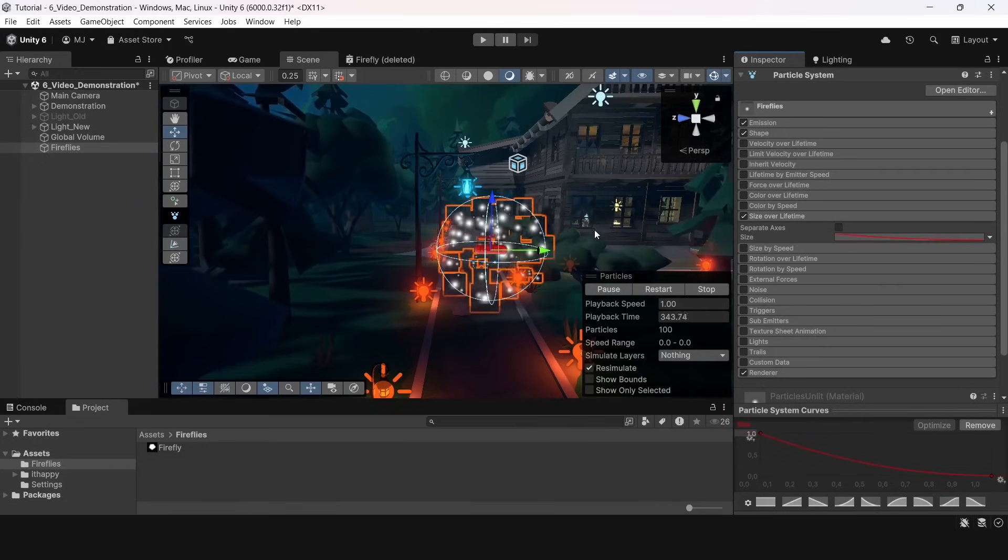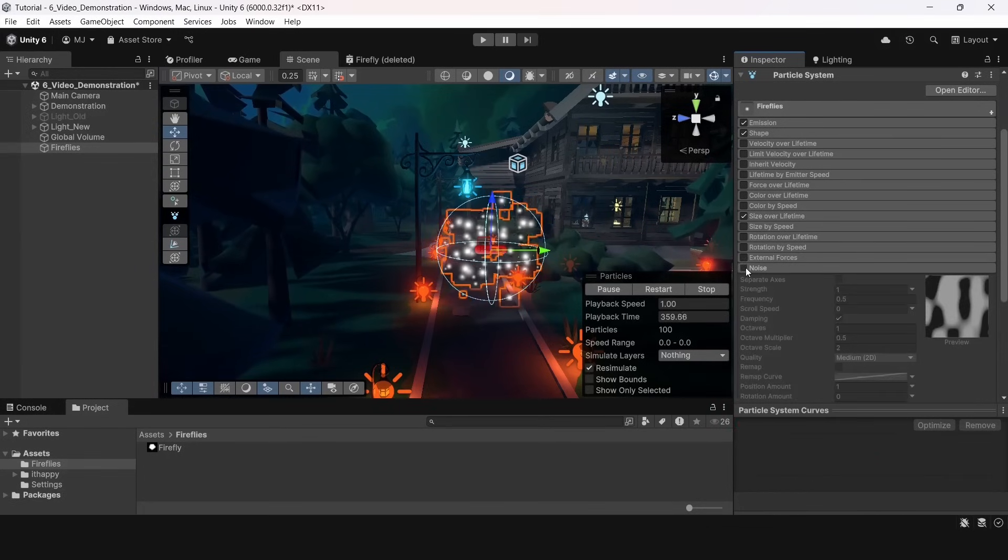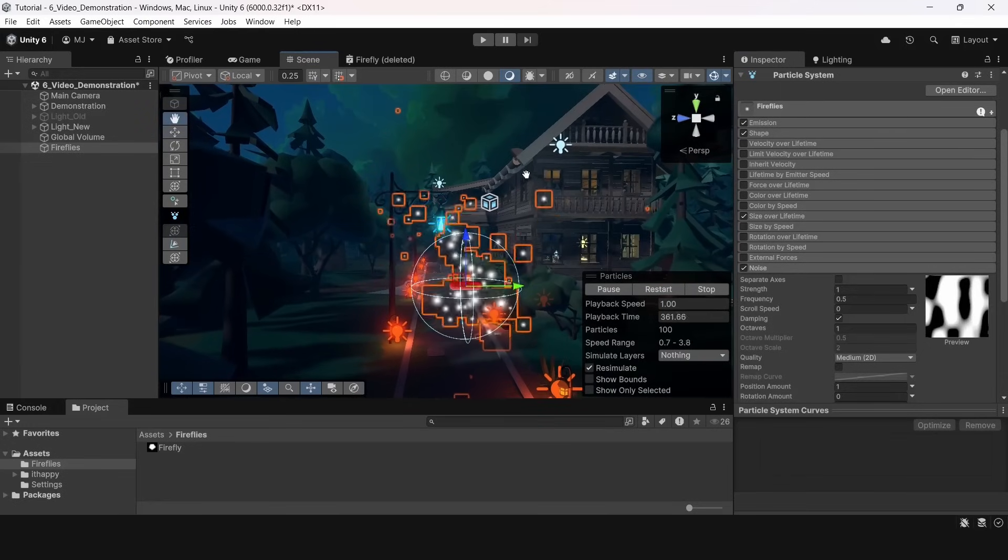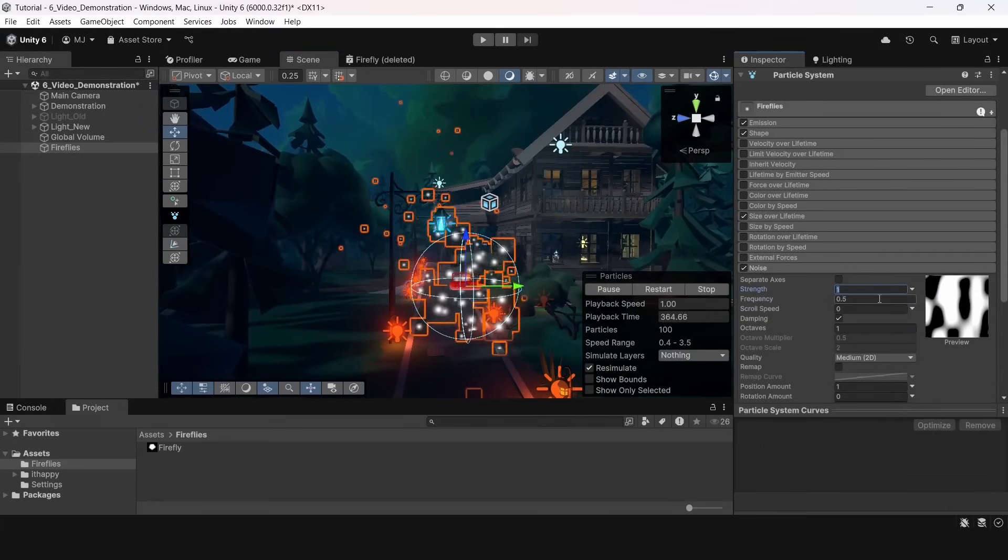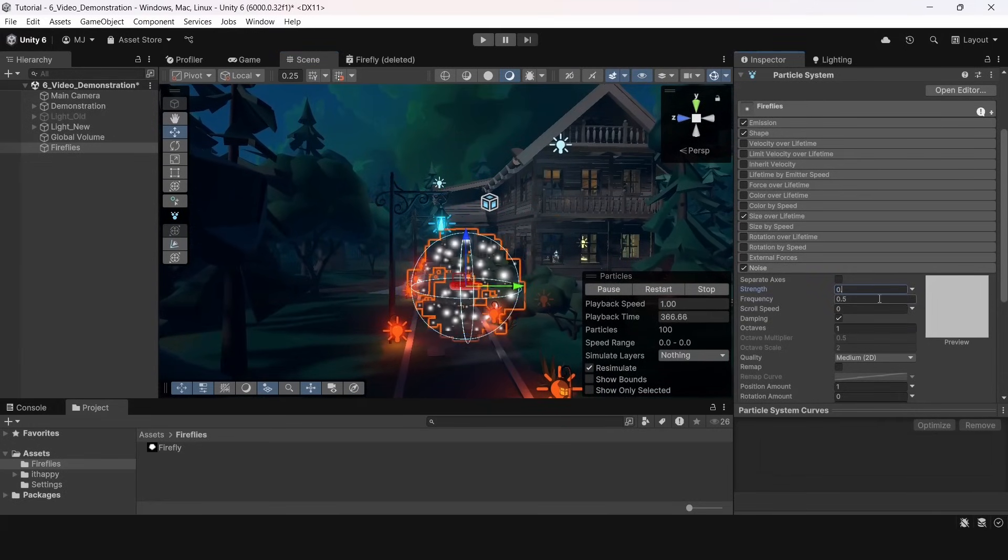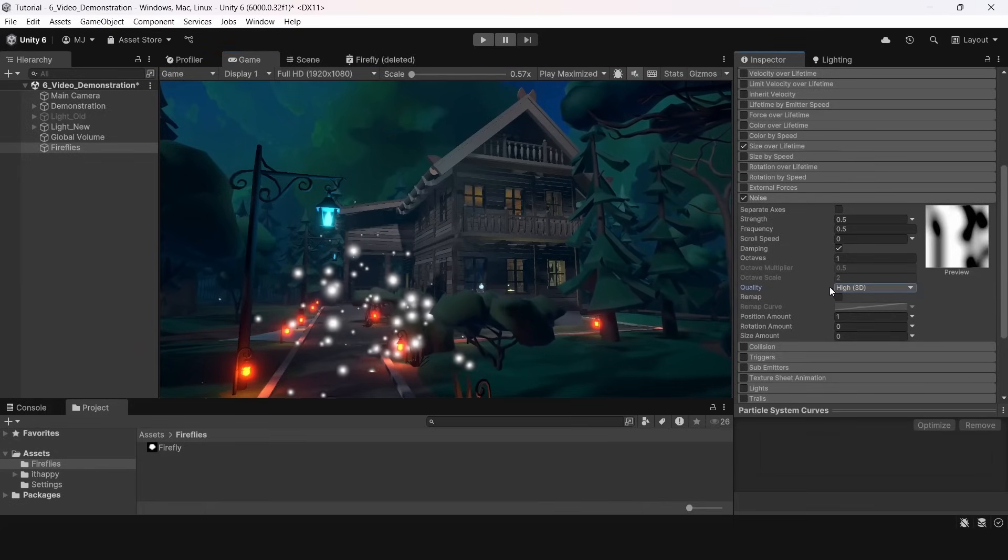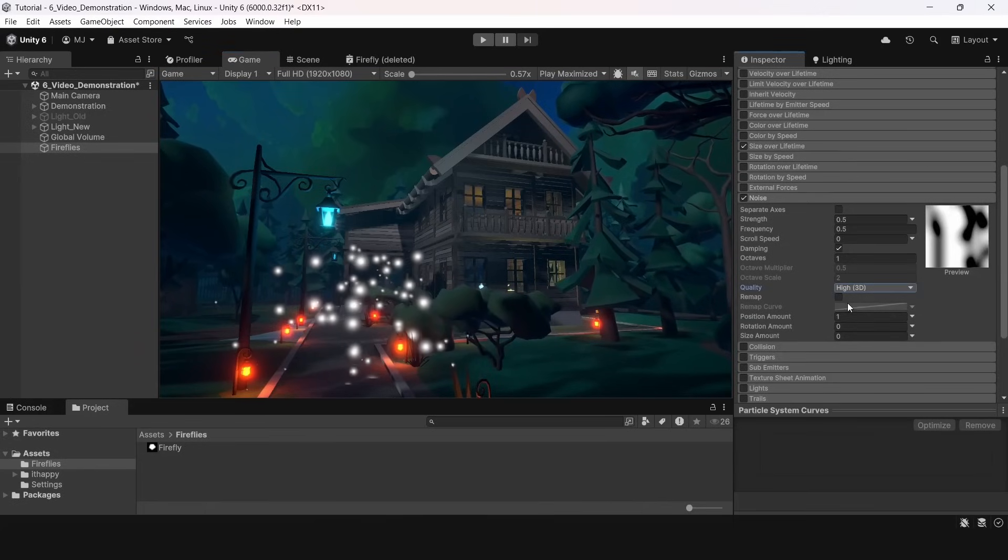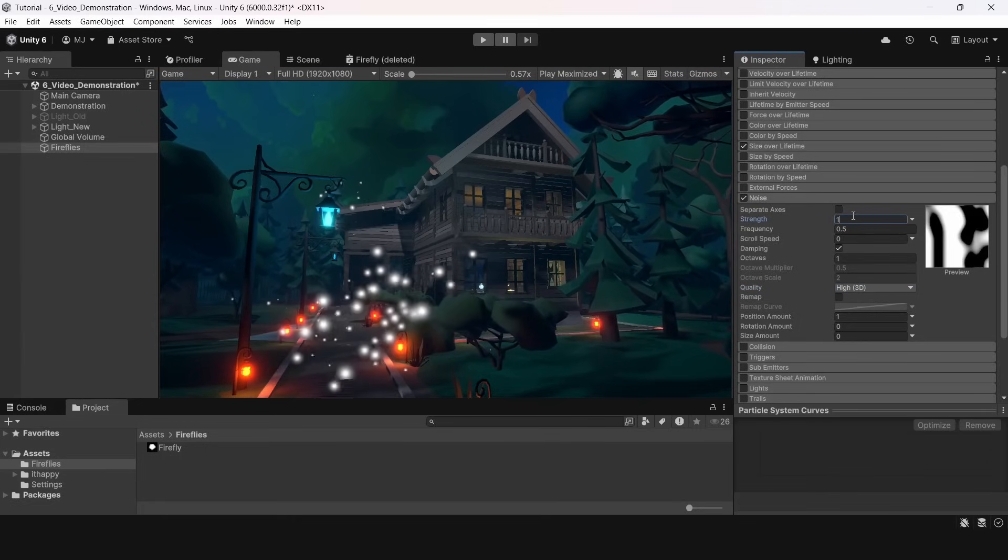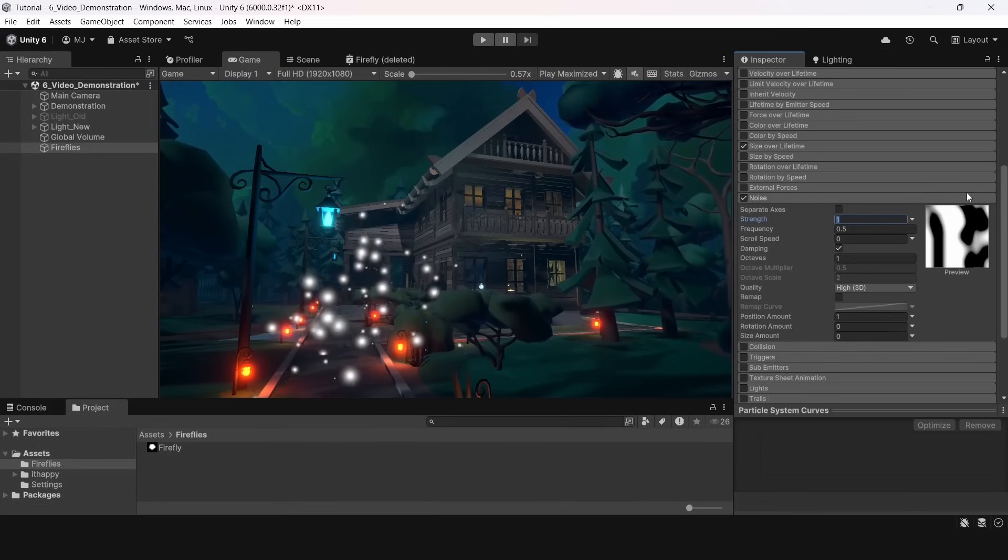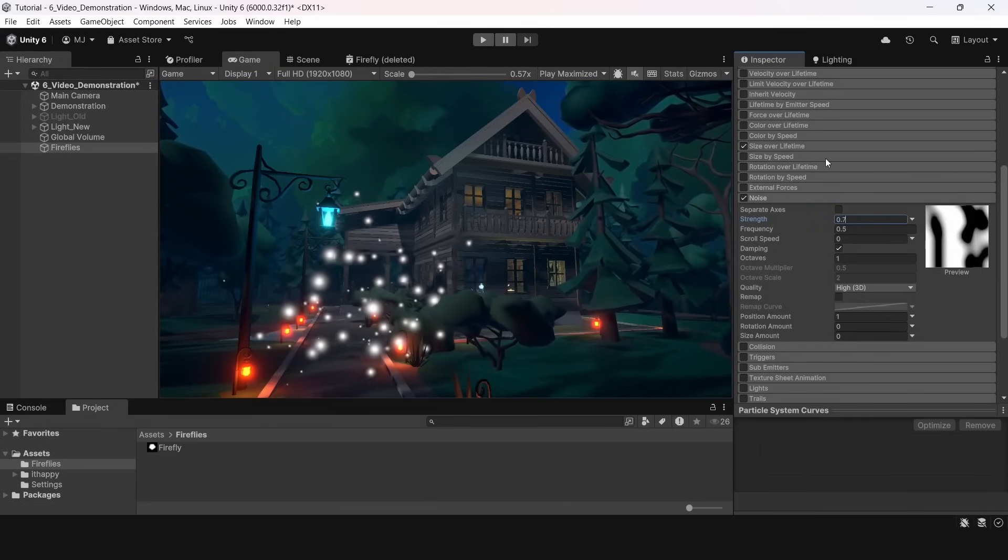Now it looks much better but it's still really static so we will go to the noise section. As soon as we enable the section particles started moving. I will decrease noise strength a little bit and also switch the mode to 3D noise. That will allow particles to displace to any direction in 3D space. Now it's looking a lot more like a living fireflies group. I will also try to set the strength to 0.7.